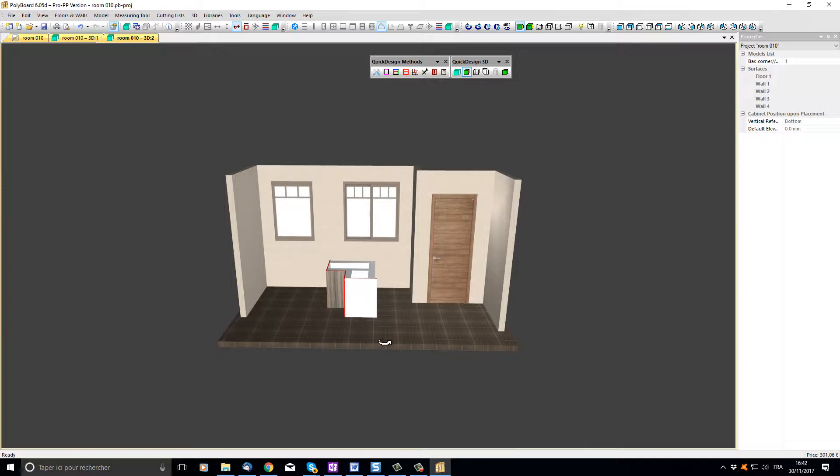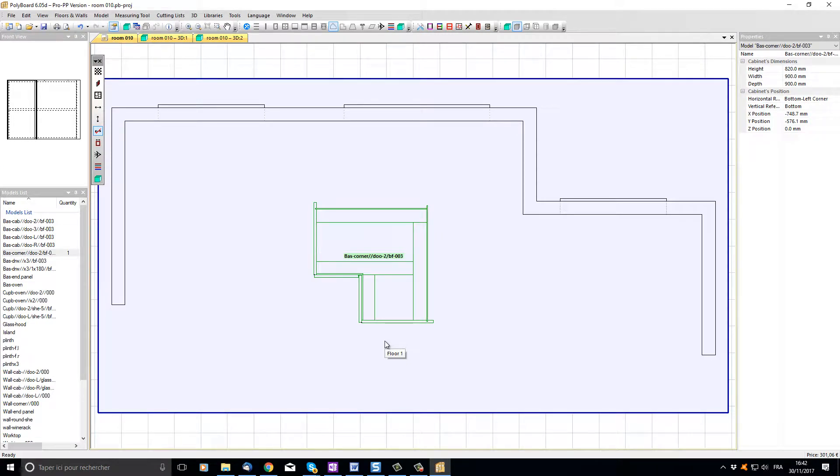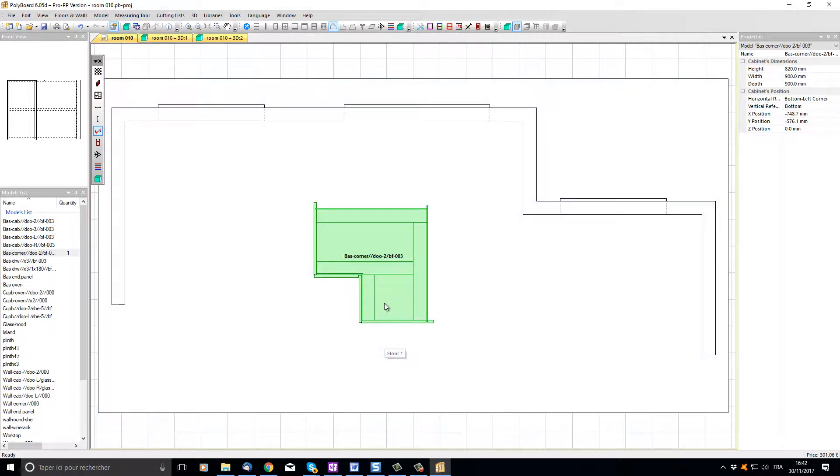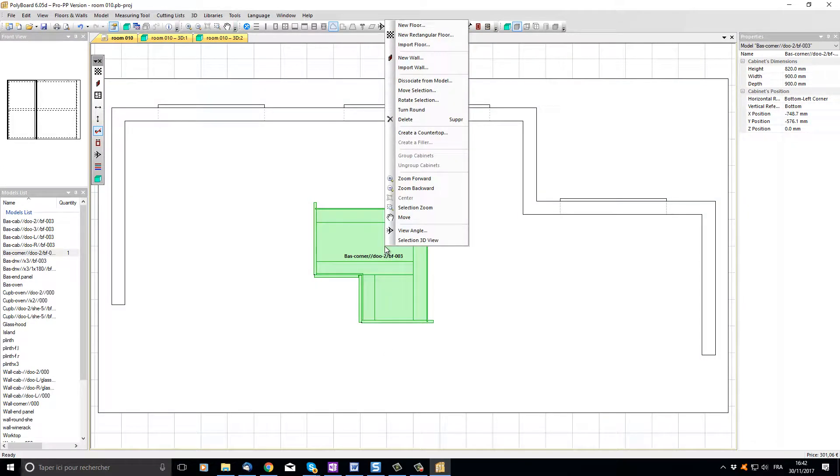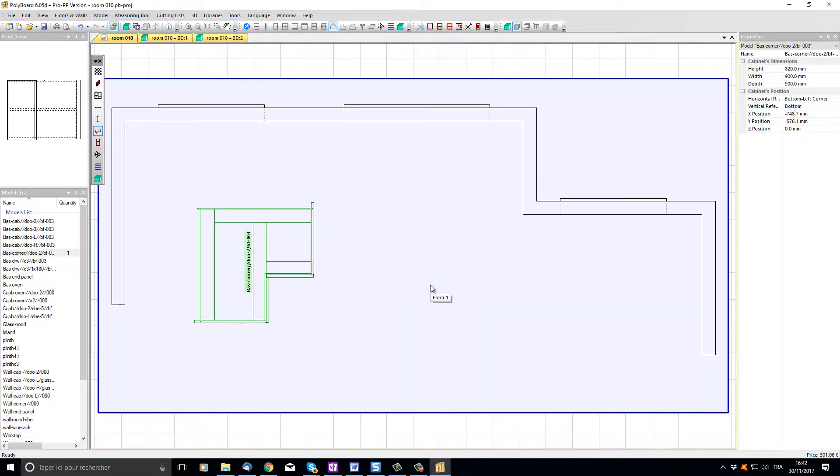So let's go back to the 2D view by pressing the spacebar. To turn the cabinet I'm going to put the mouse over the cabinet, click right and in the mouse menu choose rotate selection. In the absolute angle box I'm going to put 90 degrees and when I click on the OK button the cabinet will be turned 90 degrees.